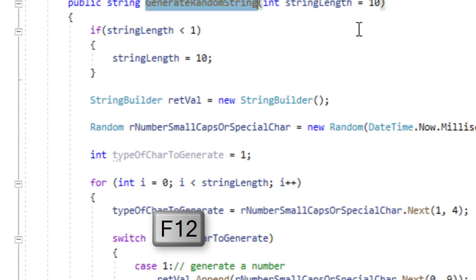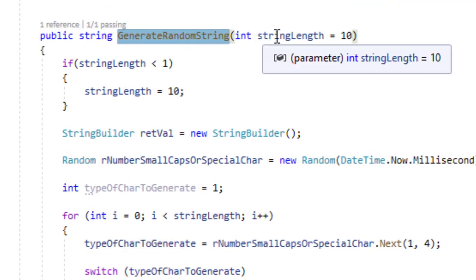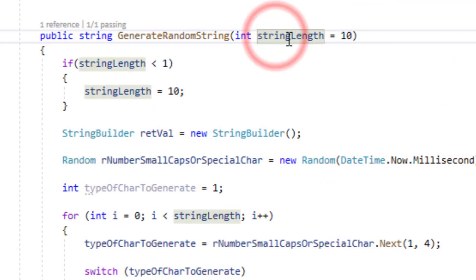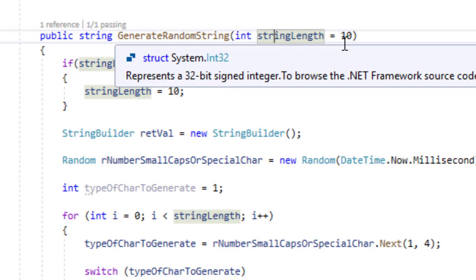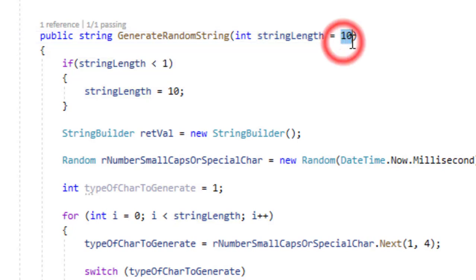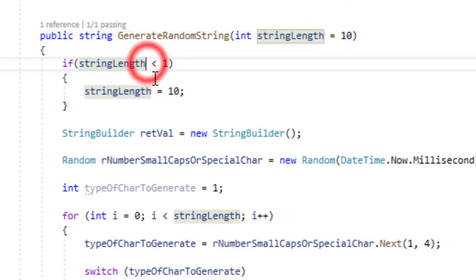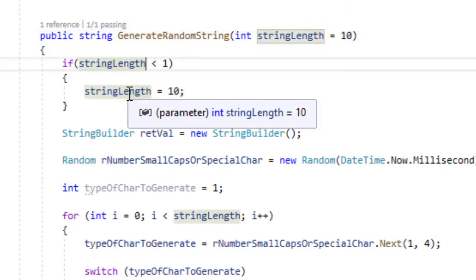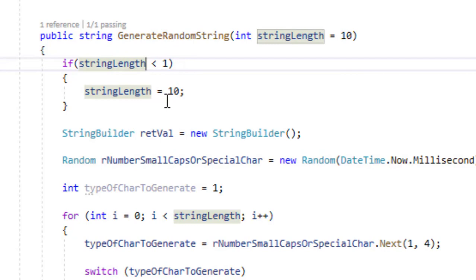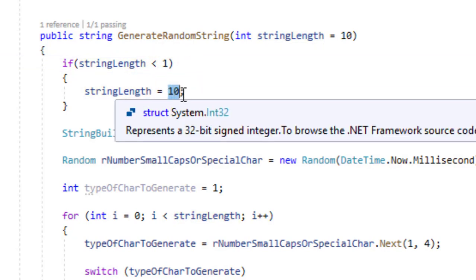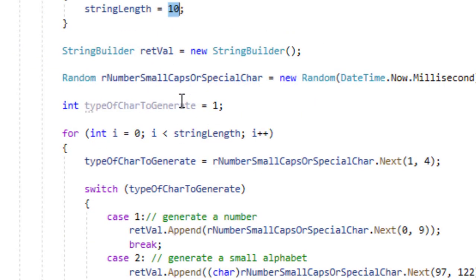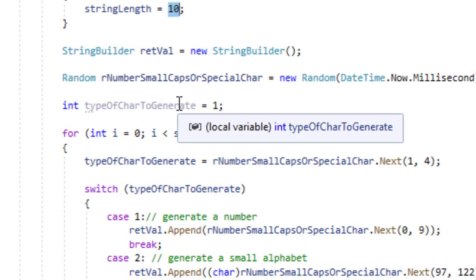This method takes only one parameter which is the length of the string that we want to generate. By default it is 10 and if the user supplies a value less than 1 then we are going to make the value 10. We will enforce that the value is positive and reasonable.